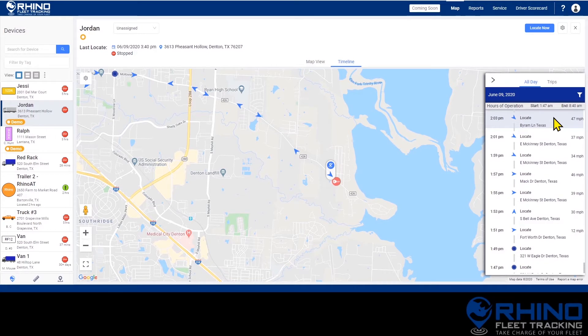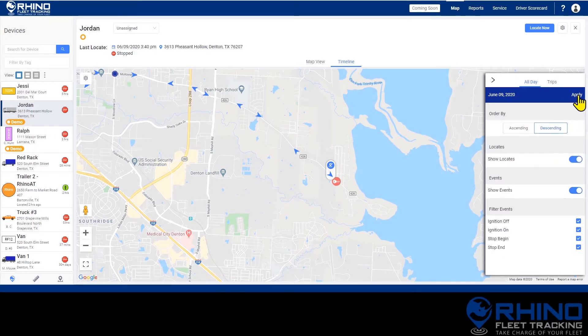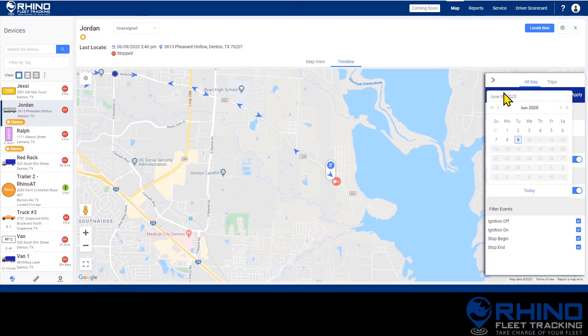If you want to see the tracking information for a different day, click the filter button. By clicking on the date, you can select a different date up to a full year in the past.